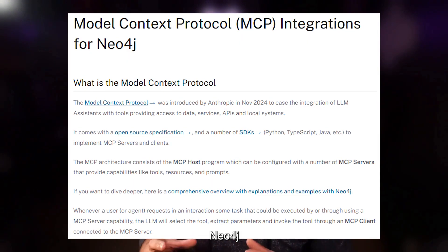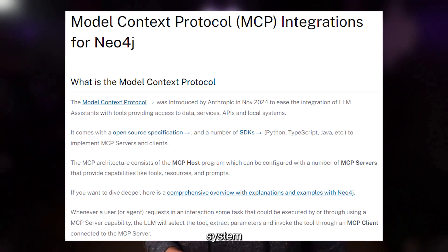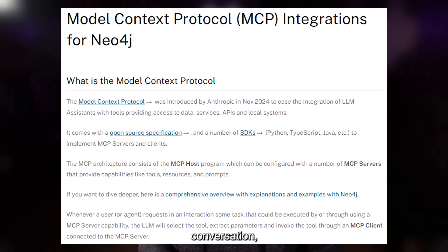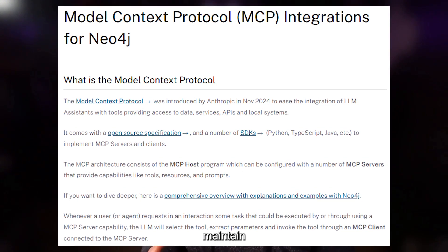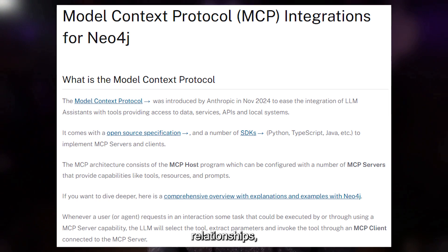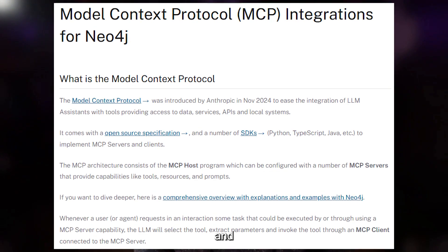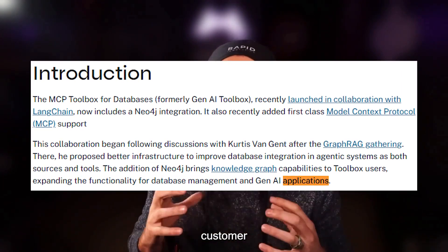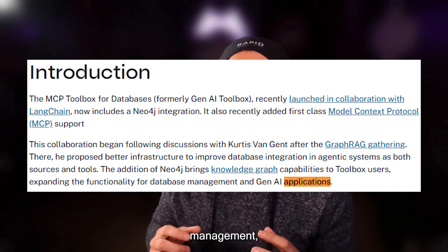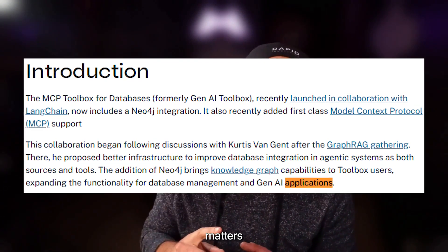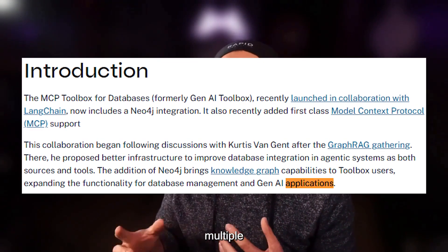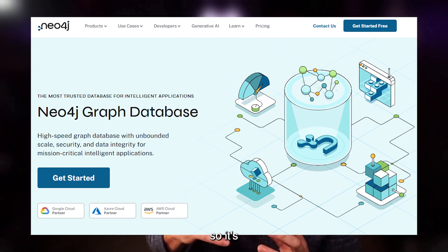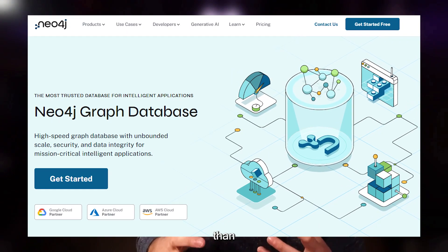Memory MCP using Neo4j creates a graph-based memory system for AI interactions. Rather than starting fresh with each conversation, the AI can maintain context about relationships, previous decisions, and ongoing projects. This is particularly valuable for customer service applications or project management where context matters across multiple interactions. The implementation requires running a Neo4j database, so it's more complex than other options.